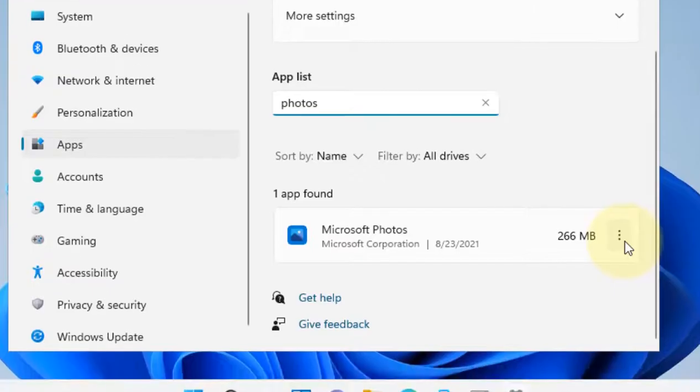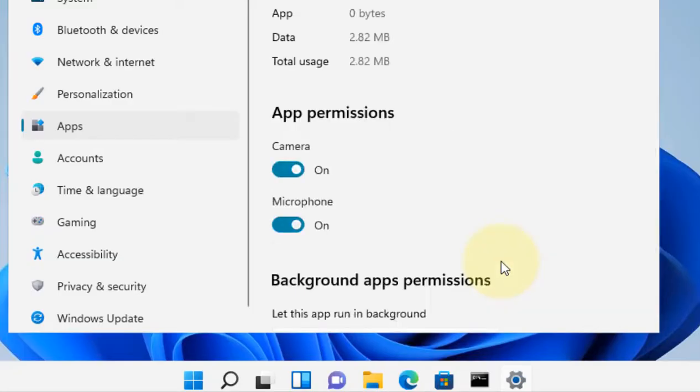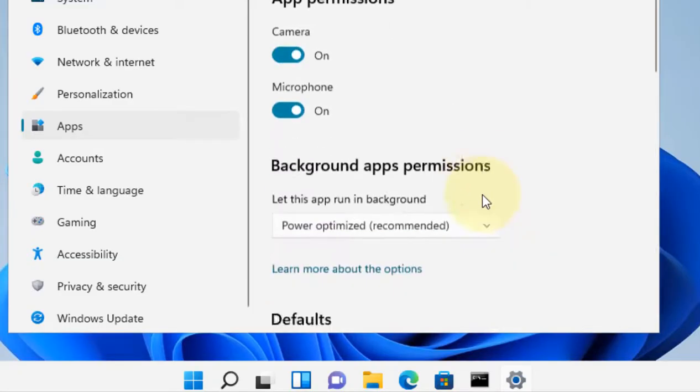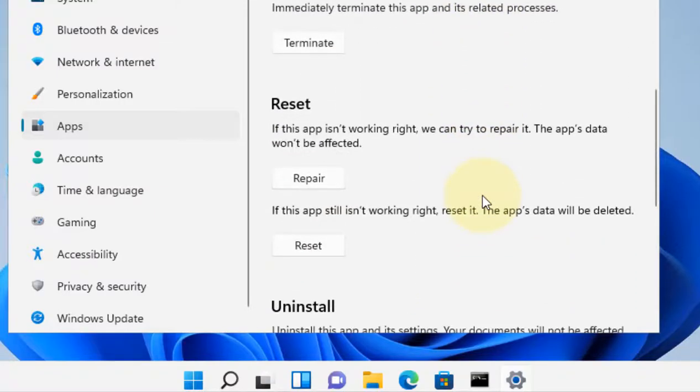Click on the three vertical dots, then click on Advanced options. Now scroll down and find the Reset section. Click on Reset.